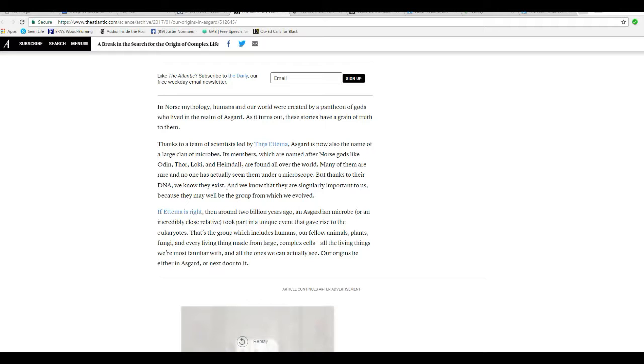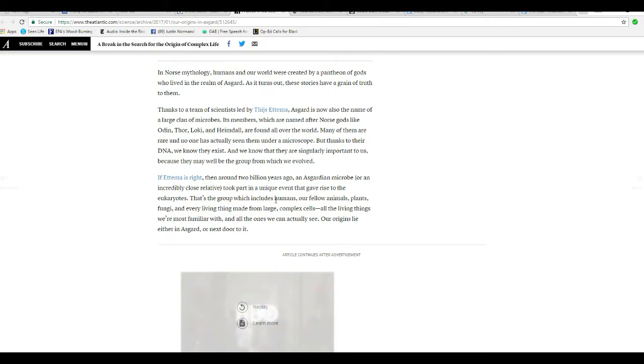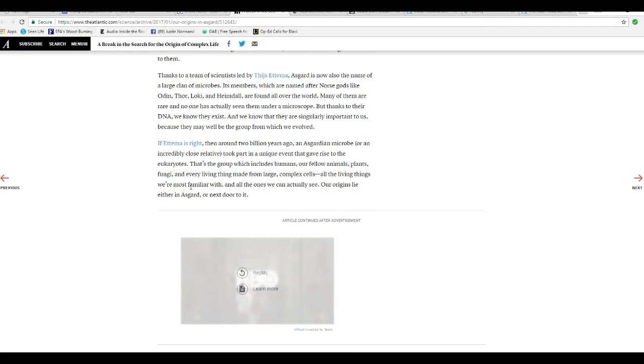You have their DNA, but you haven't seen them? Excuse me, that's absurd. We know that they are singularly important to us because they may well have been the group from which we evolved.